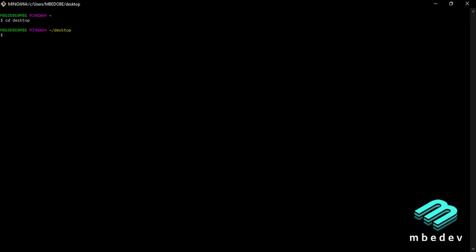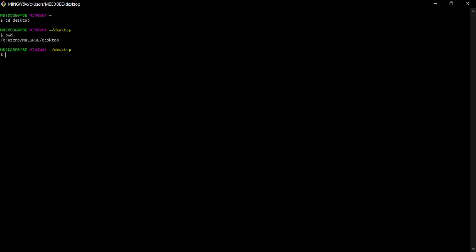So you want to check and be sure if we are really on the desktop. We can use print working directory, which is the next simple navigation command. So pwd and hit enter, and as you can see it has printed out my working directory: C:/Users/mbedo/Desktop. So it means I'm currently in my desktop.